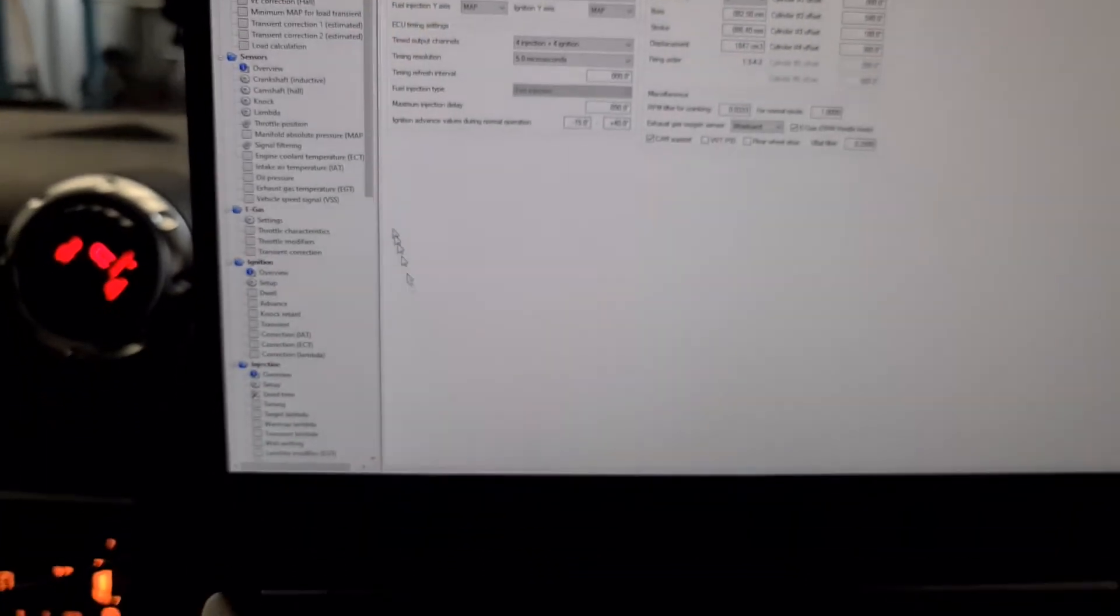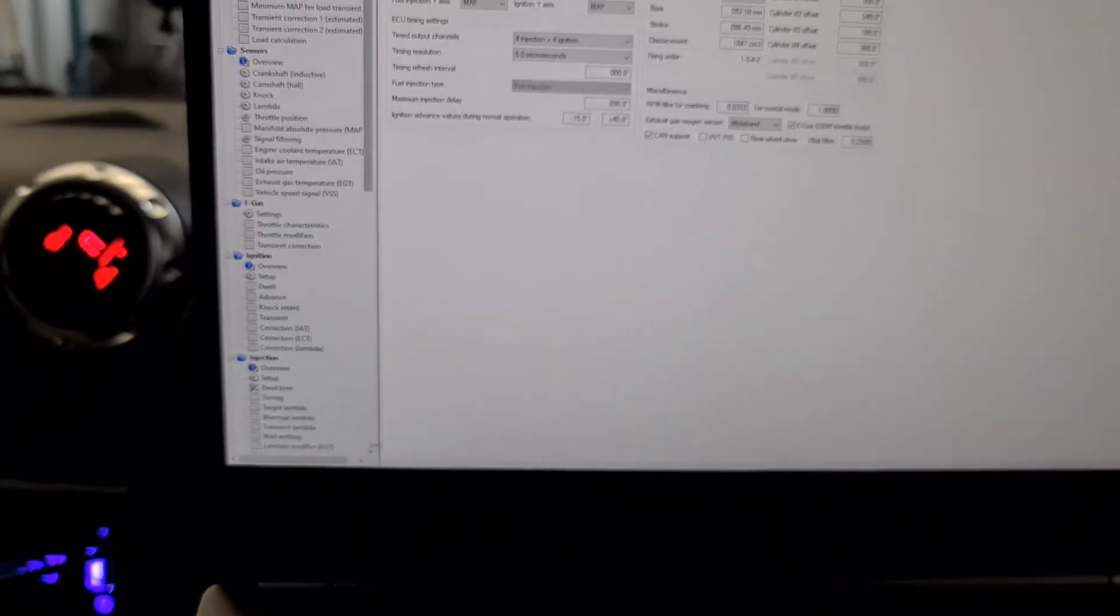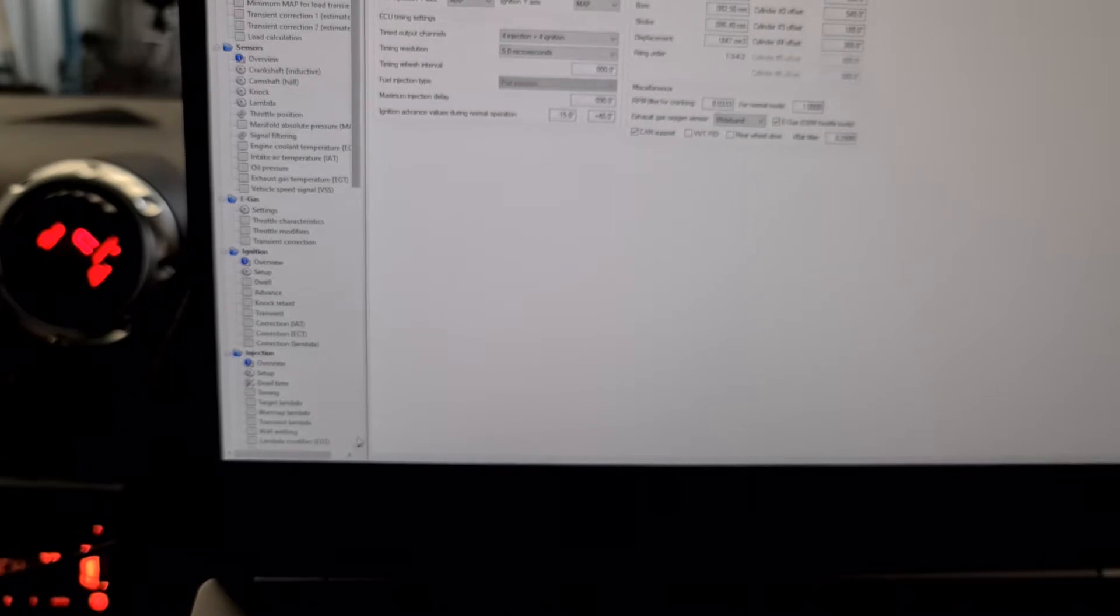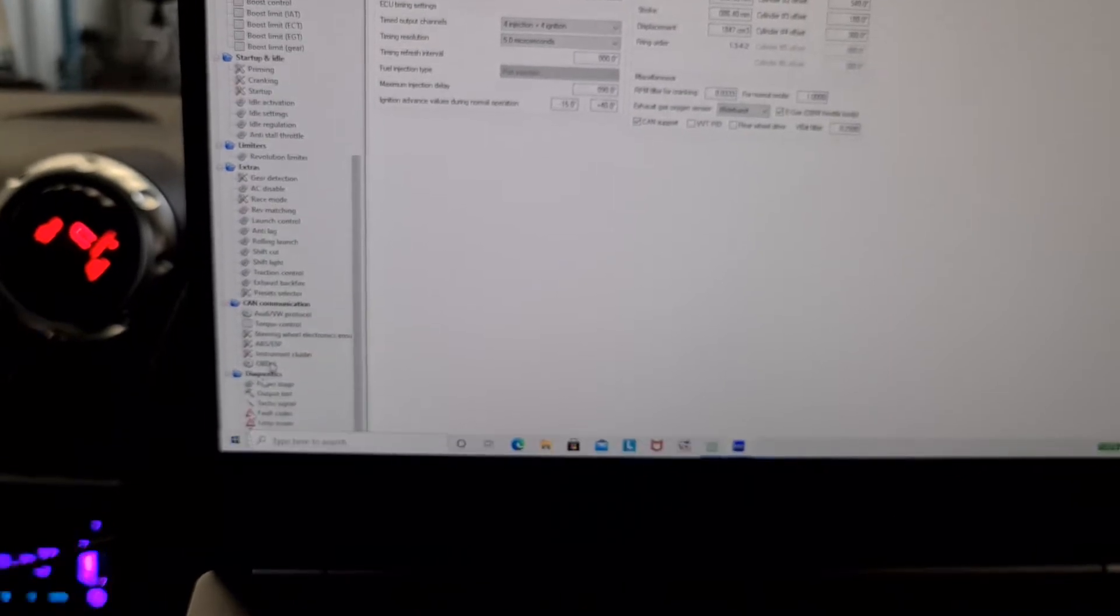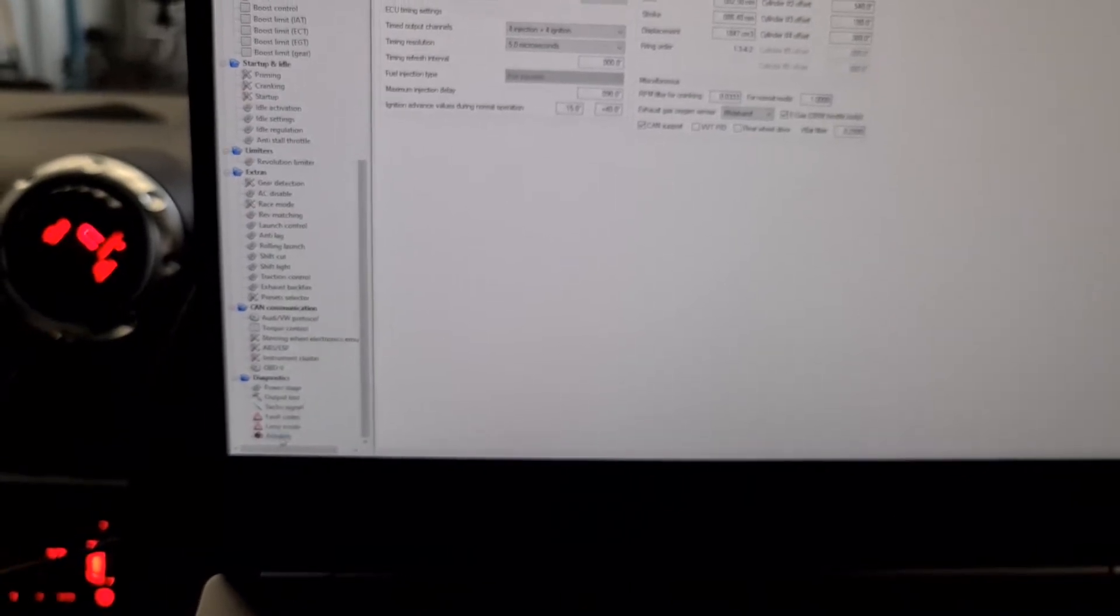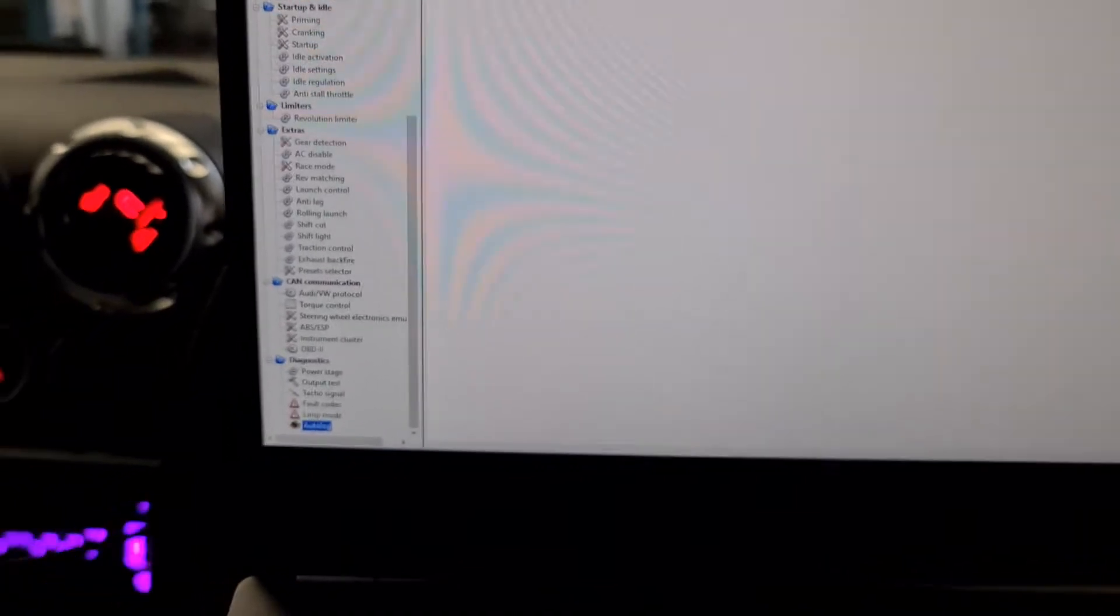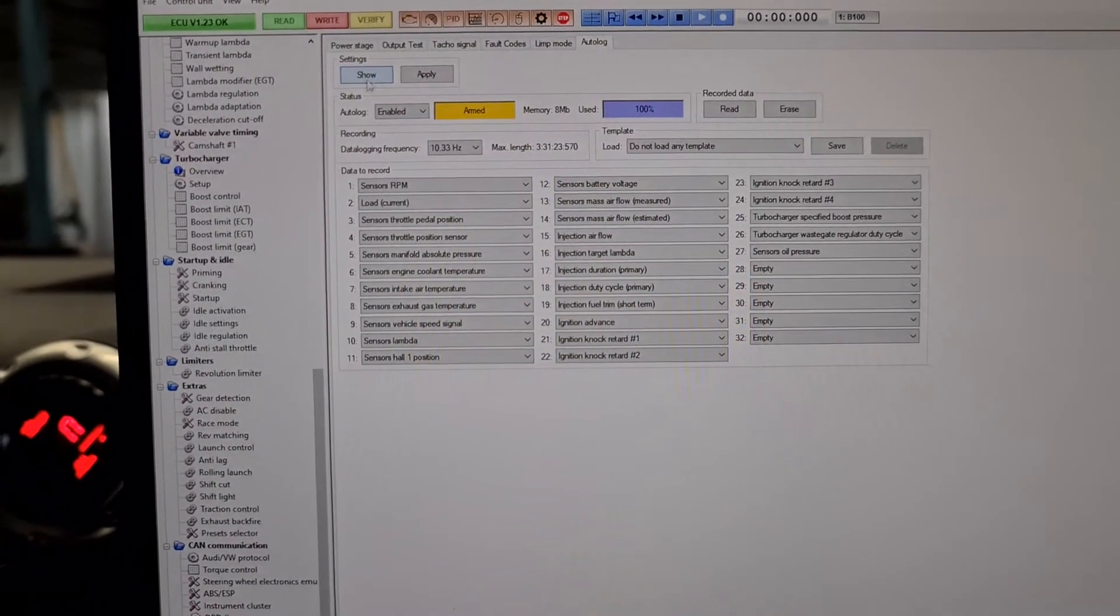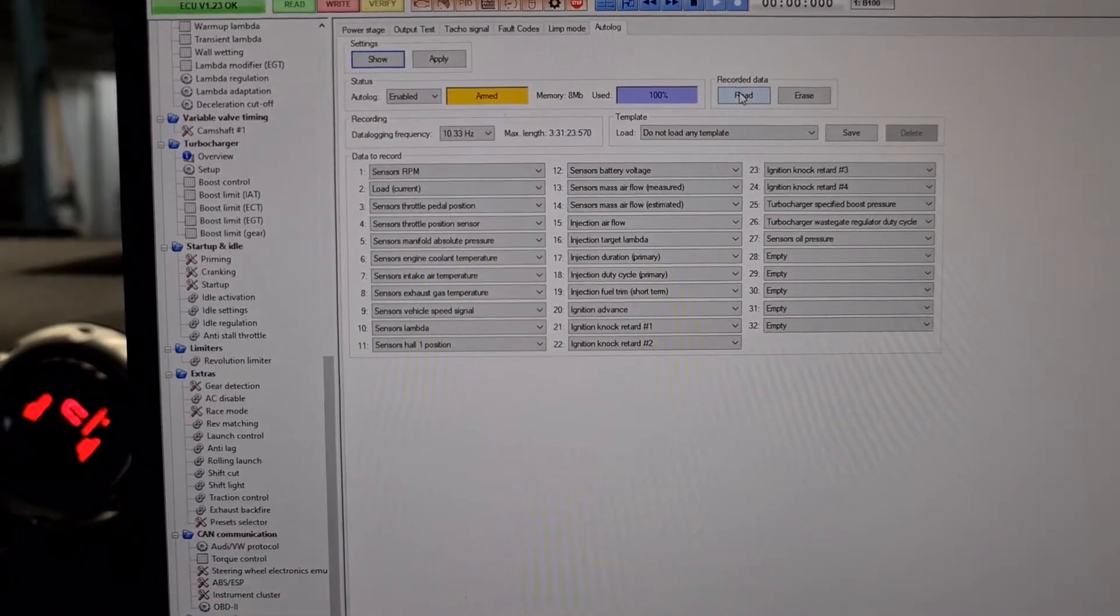Scroll down to my screen down here where it says auto log. Click show. Click read.